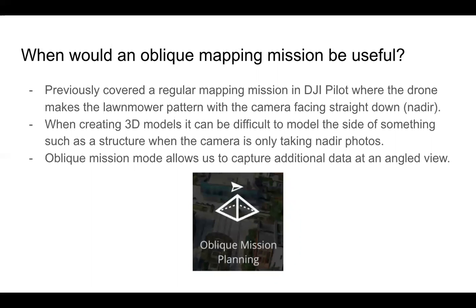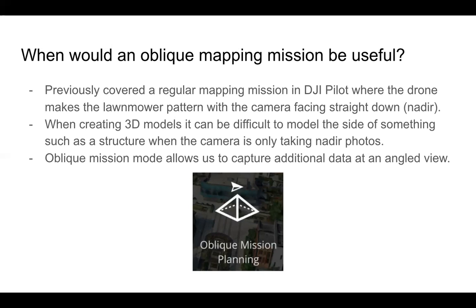And so, because a 2D map, the camera is always facing straight down, the Oblique Flight allows us to go to the side of the object, the building, and get photos where we're able to see the side and incorporate that into a 3D model.